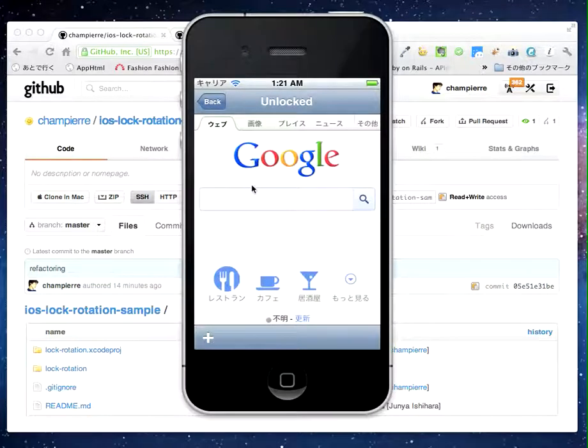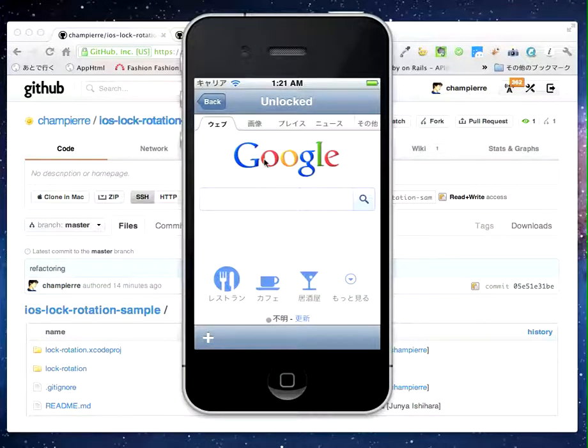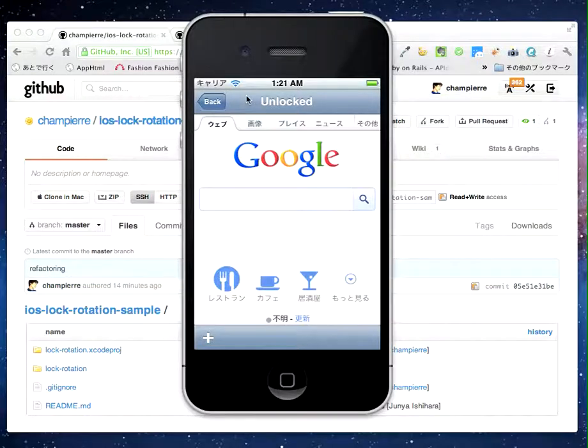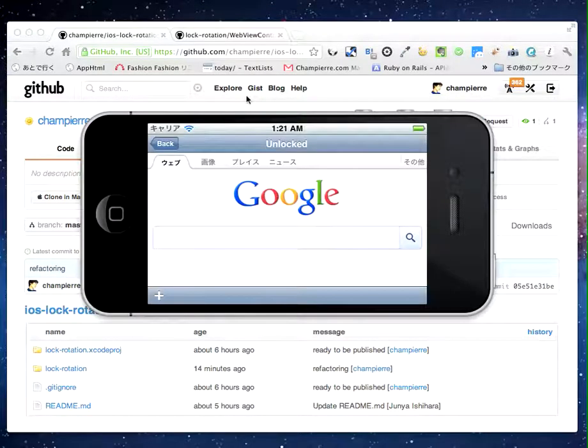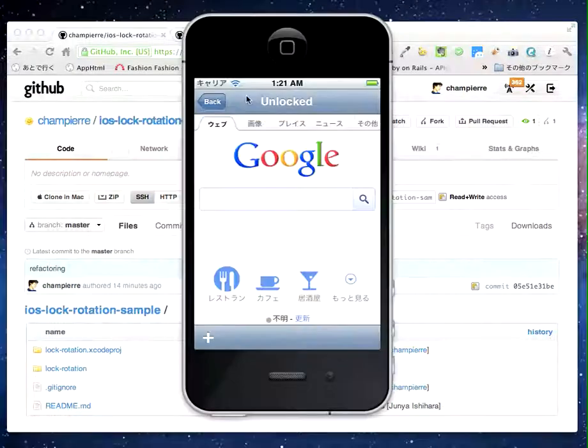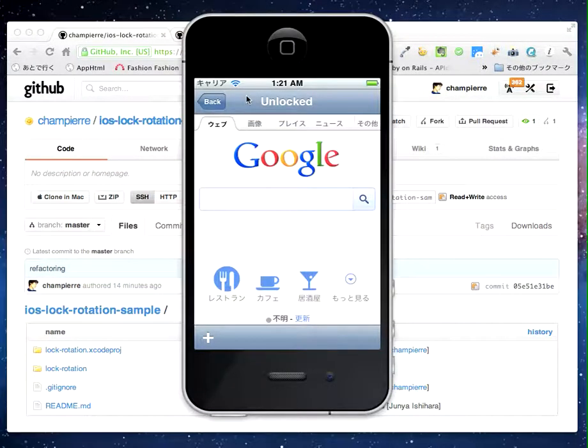The rotation of WebView is unlocked. I rotate the simulator and you find that the WebView rotates.